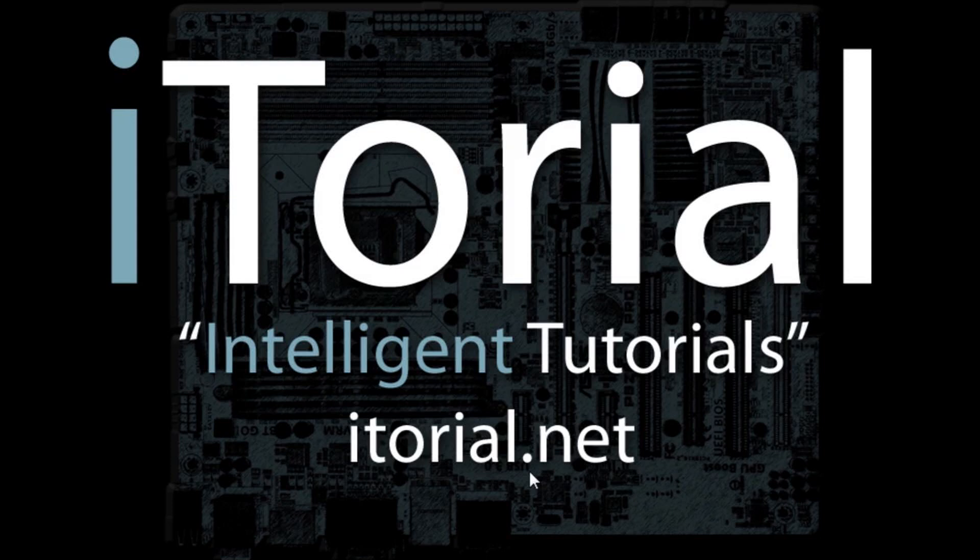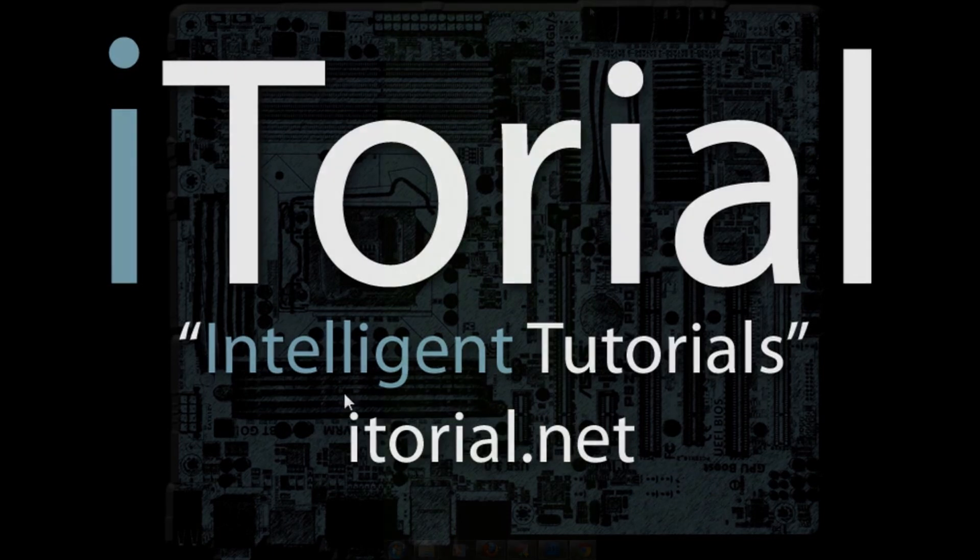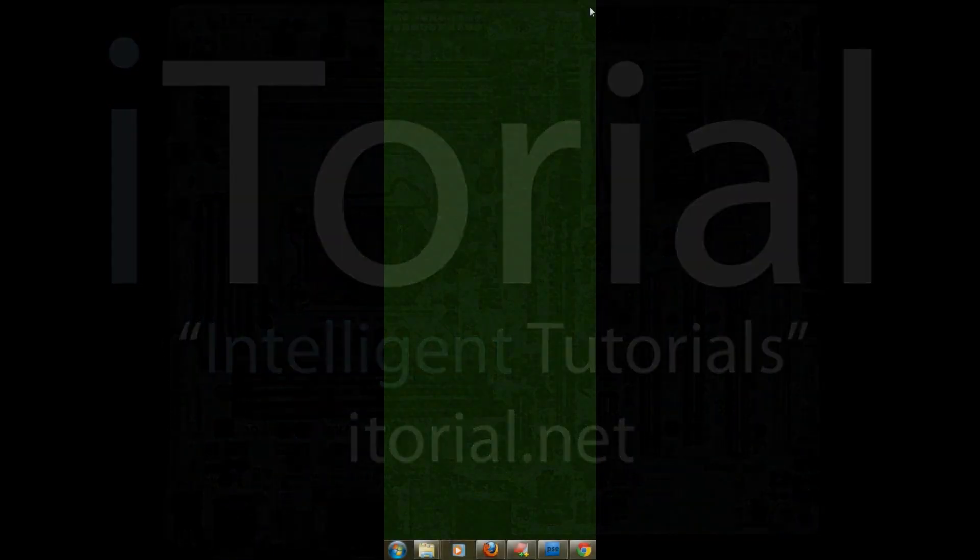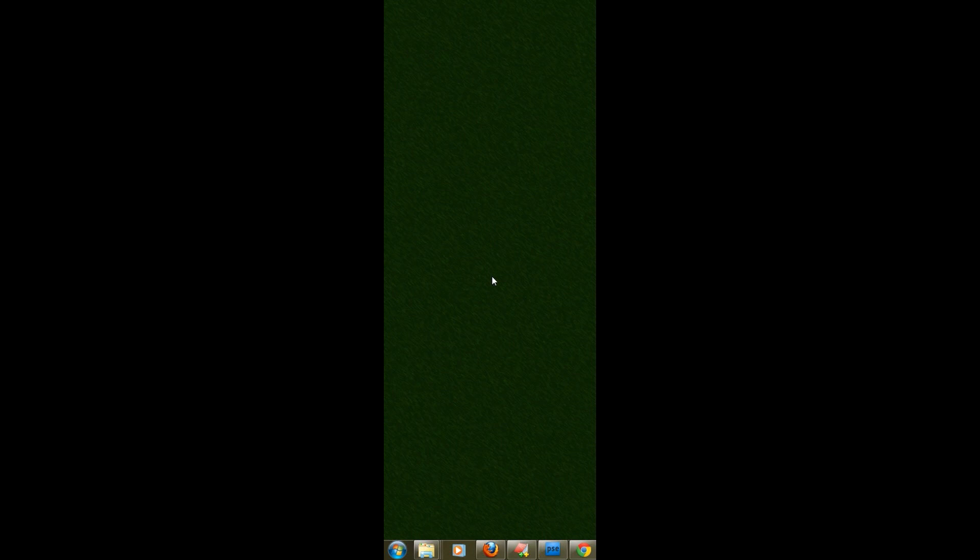Itorial Intelligent Tutorials, this is going to be a short tutorial on Windows 7 host file location. Let's start off with opening a couple programs. Go to your Windows start button.